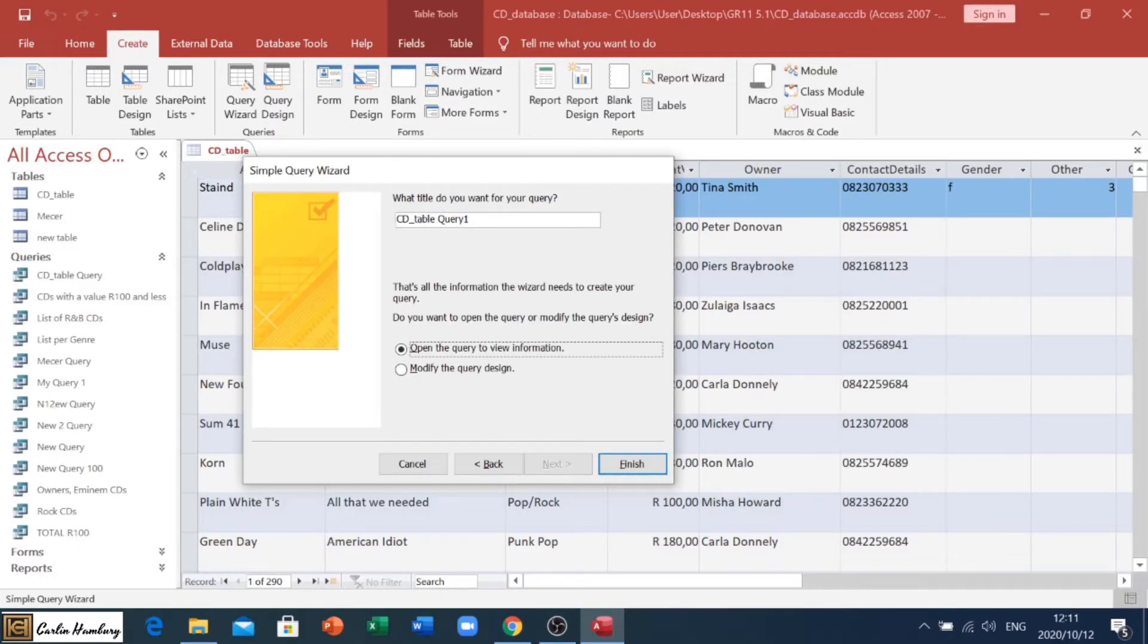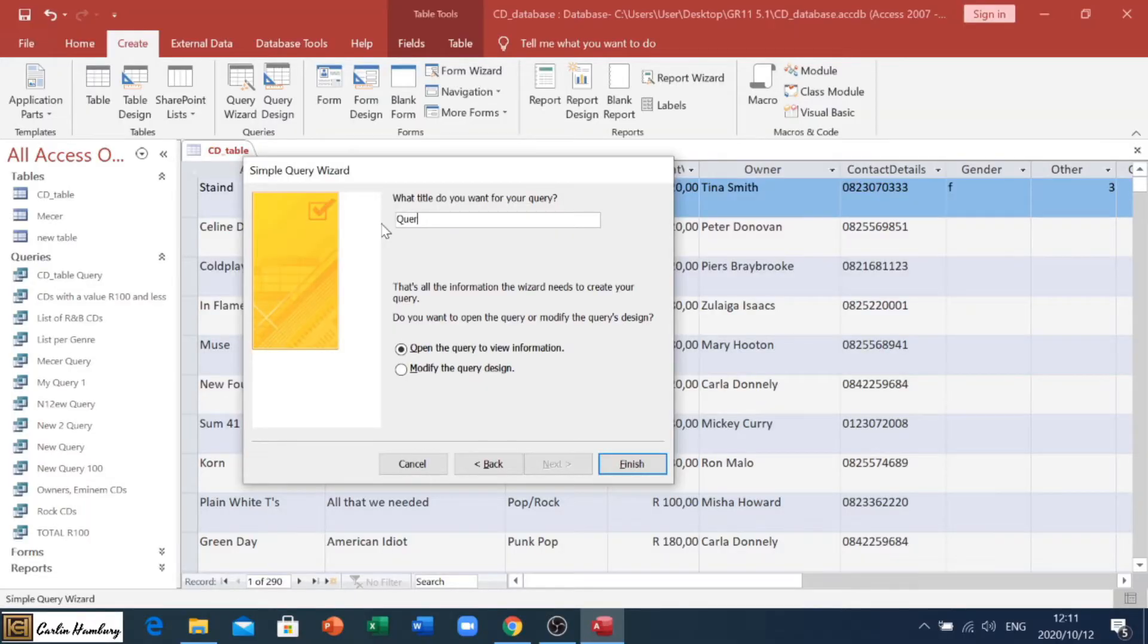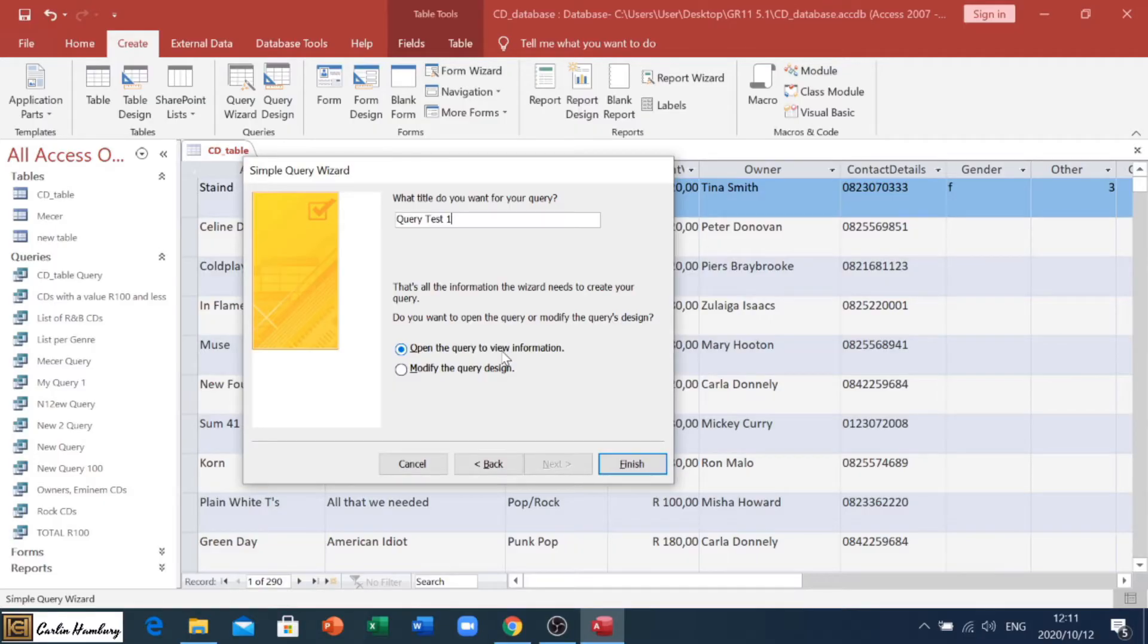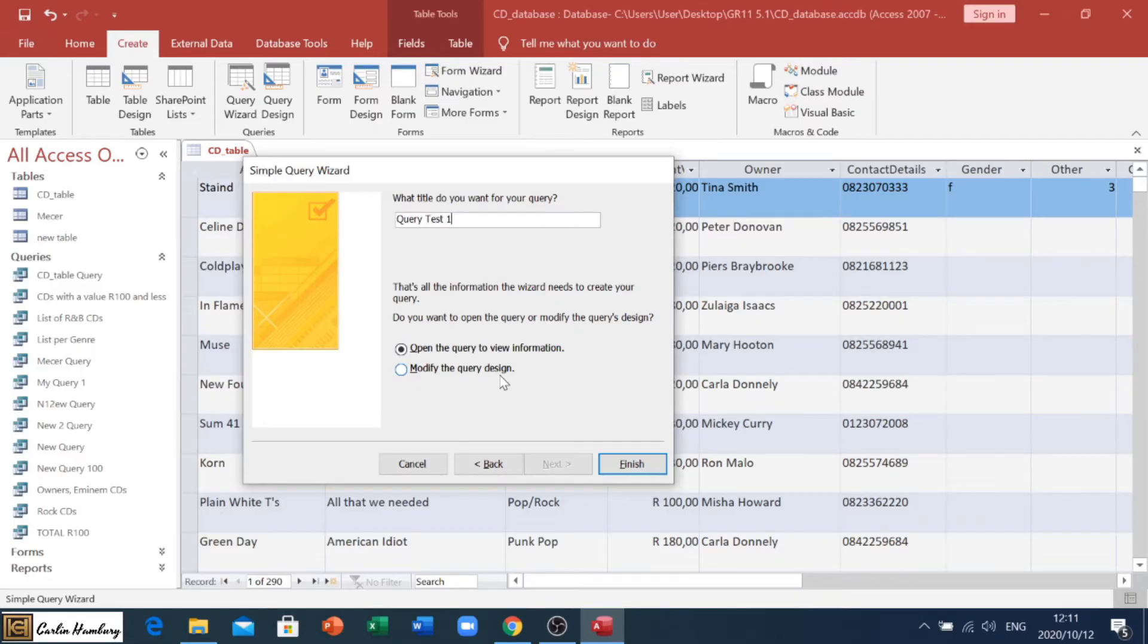And then what do you want to save it as? Let's go and save it as query test one. Now, it doesn't matter which option you choose here. This option will just open it in the normal datasheet view, as we know it. And the other one will open it in the design view. So let's just go finish.